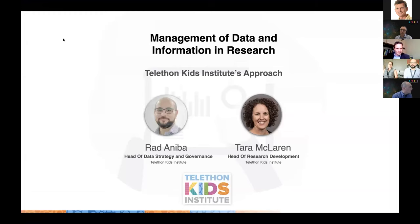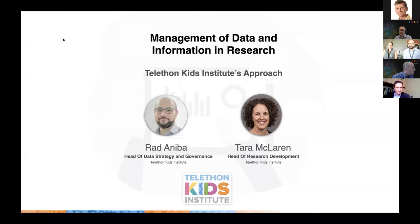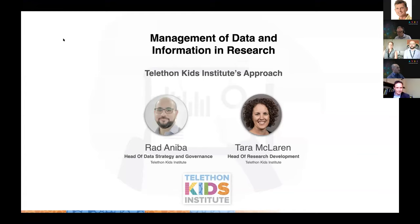Thank you for having us. My name is Rad and Niba, head of Research Data Strategy at Telethon Kids Institute. I'm here with Tara McLaren, our head of Research Development. Today we're going to talk about what we're doing in data management at Telethon Kids — the successes we've had and the problems we're encountering and how we're tackling them one by one.